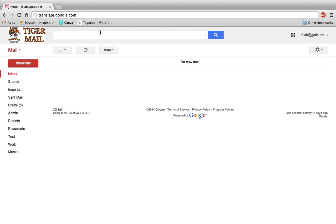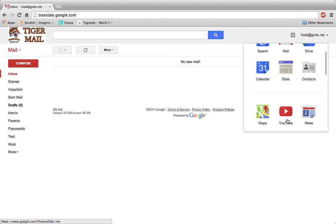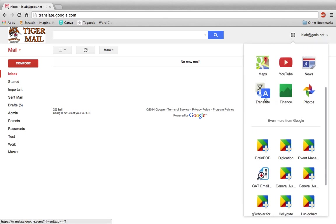First, visit translate.google.com, or click the nine dots in the top right corner of your Gmail account, go down to the word More, and find Translate.